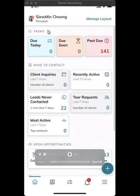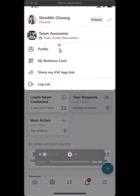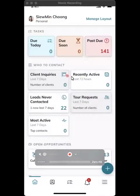At the top, you see your name. Just click on that, and you'll see the option that says 'Share my KW App link.' Just click on that.